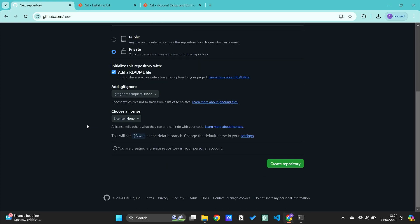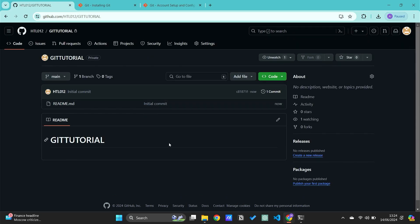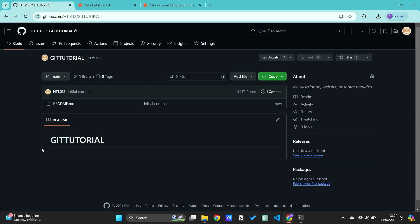Let's go ahead and create the repository. Now we have our repository with a readme file, so it has been fully initialized.